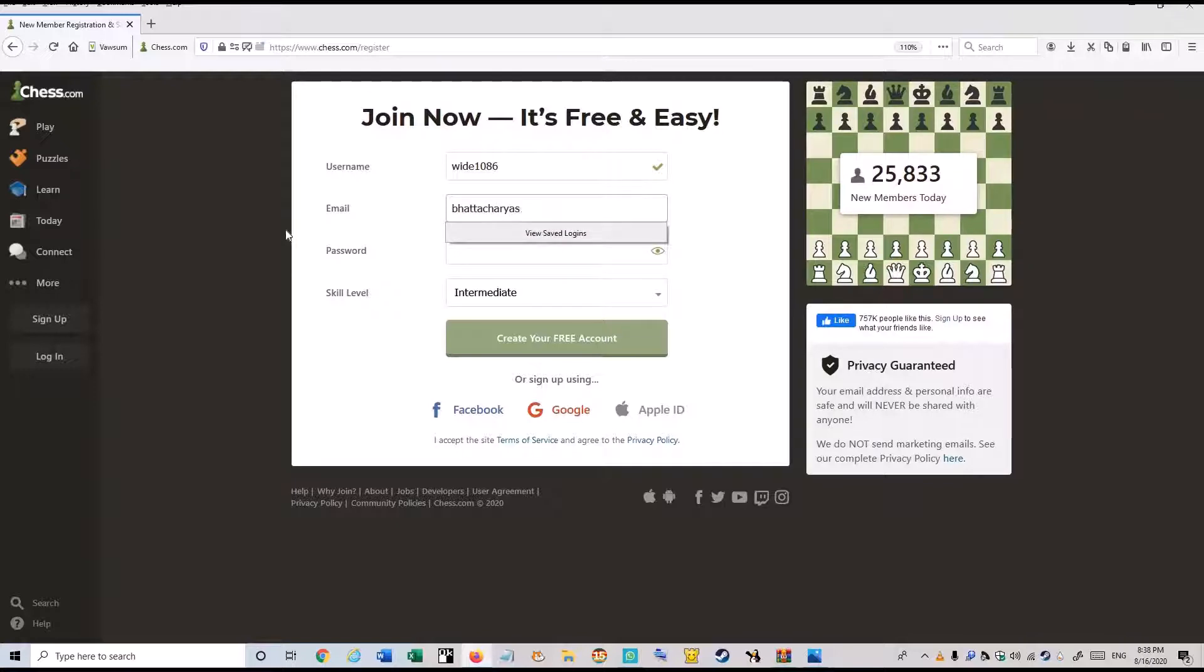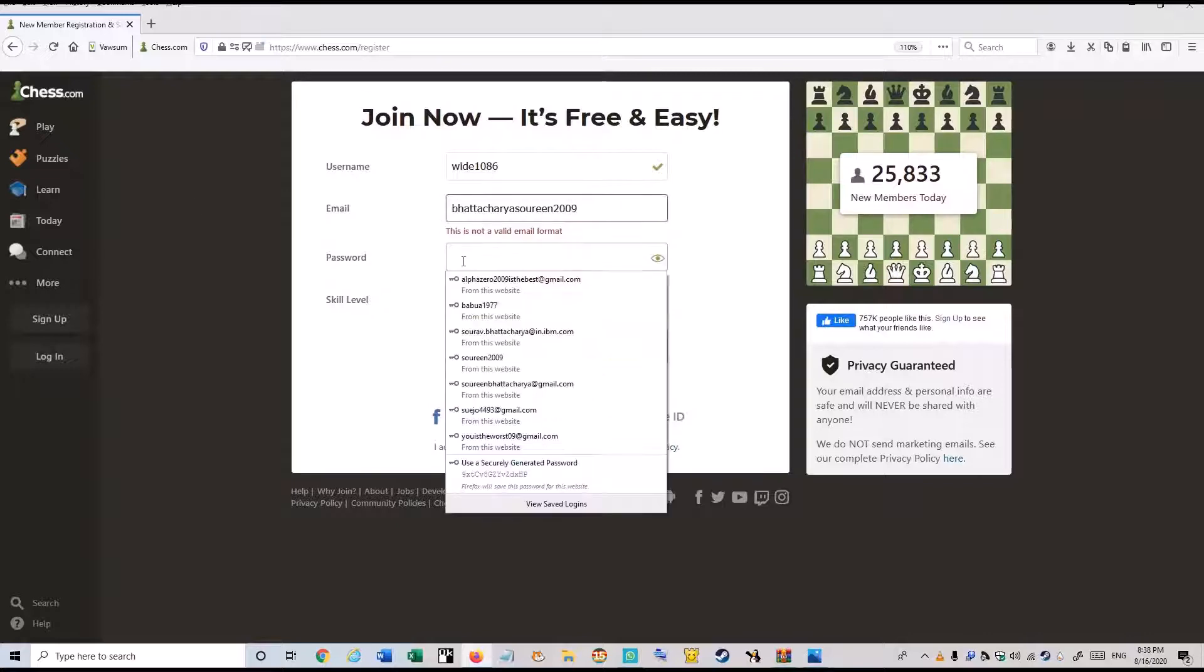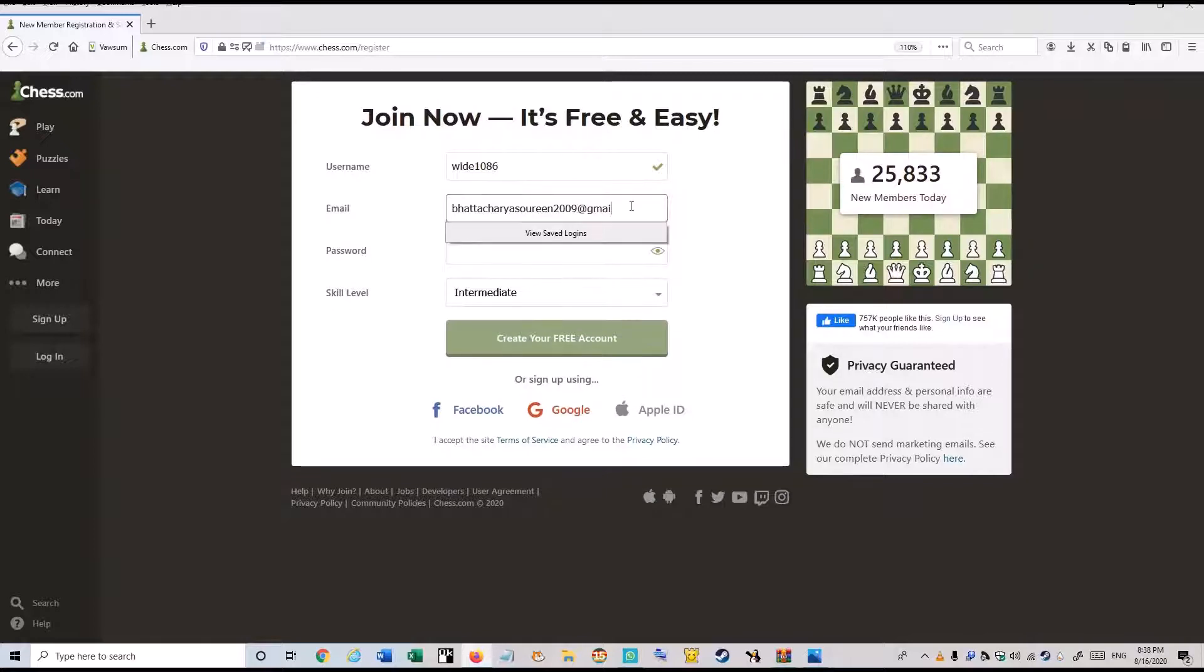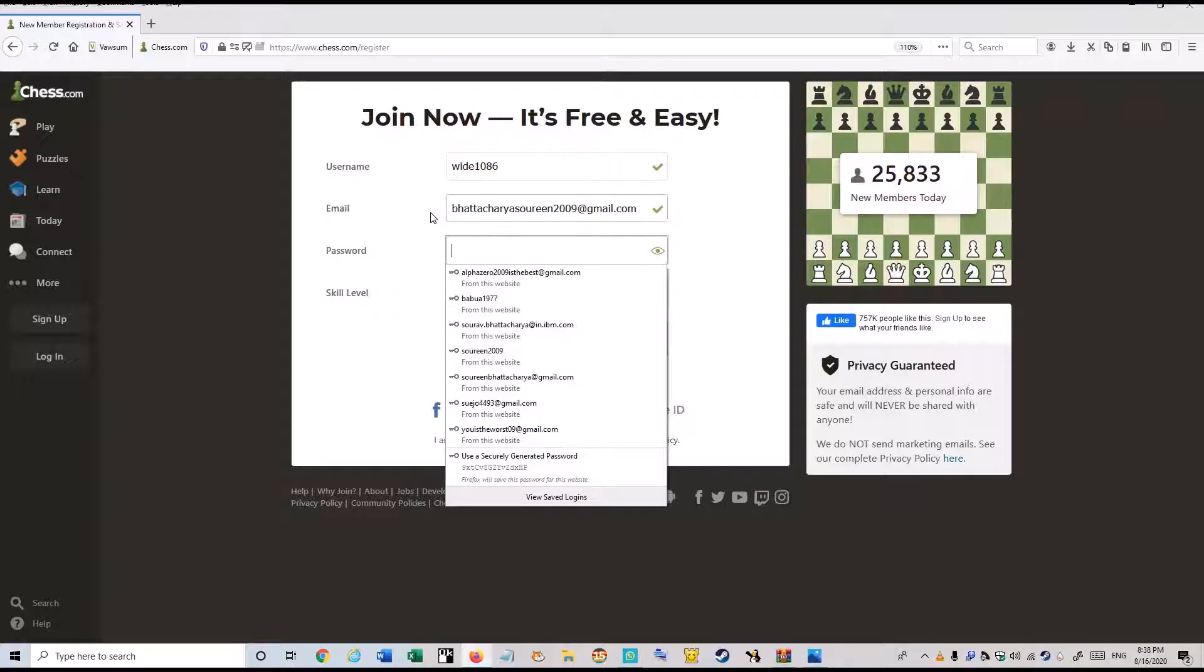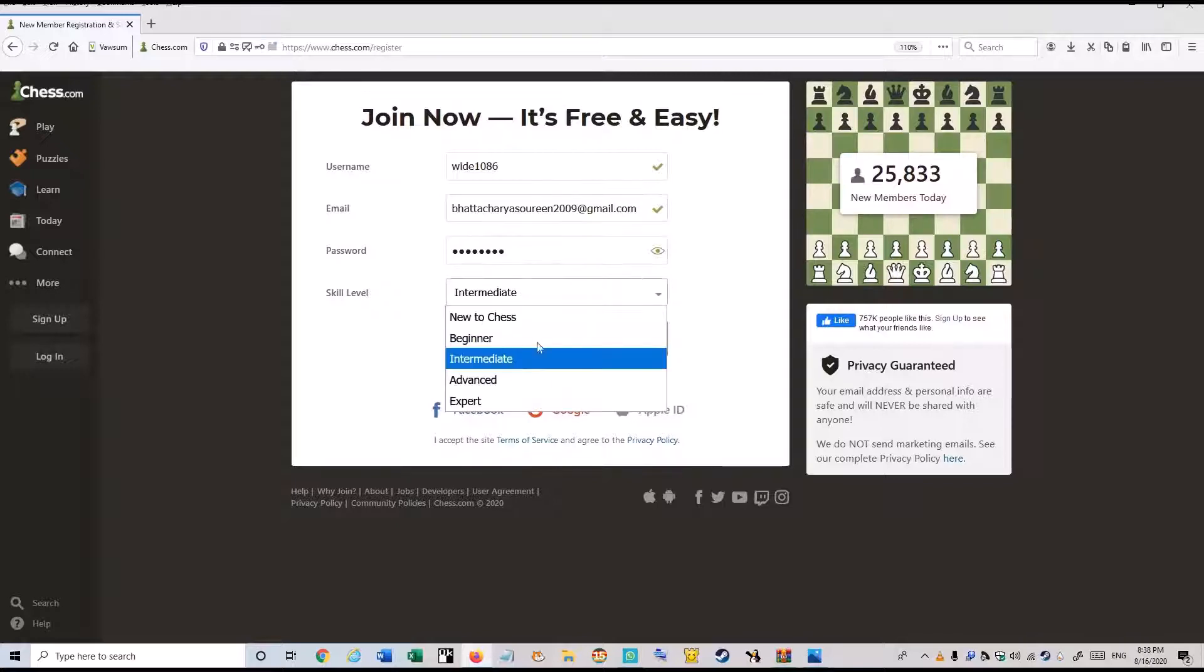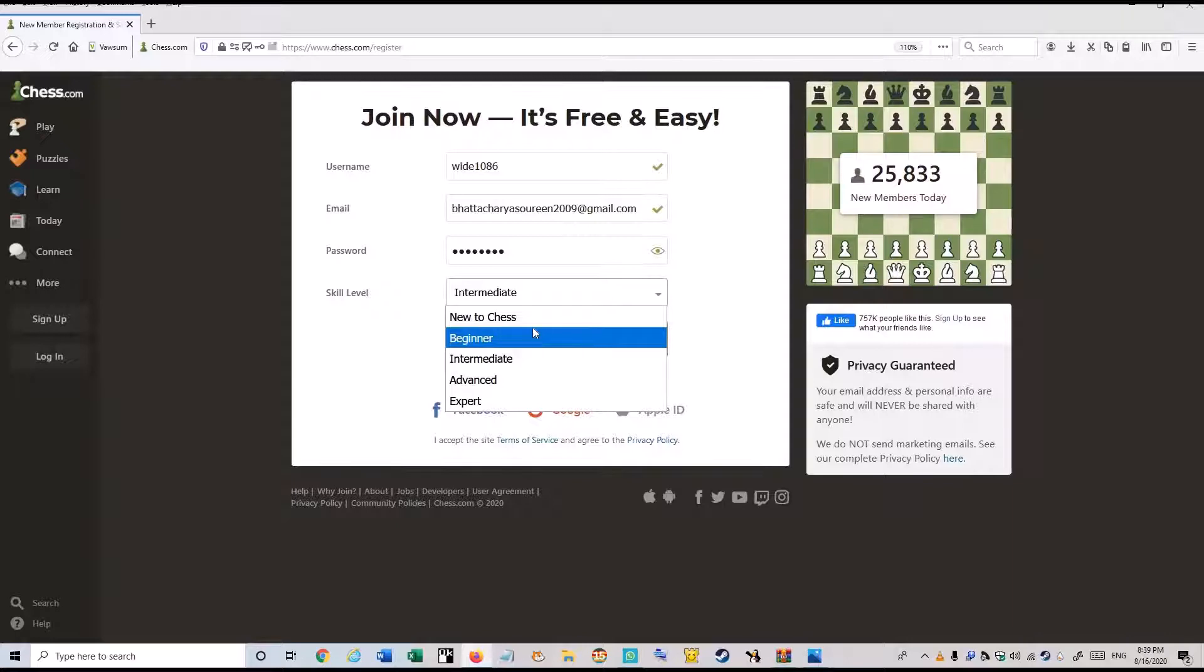You will give your email now and give it. And the password you want. And the skill level. If you are new to chess you will just click new to chess. If you are a beginner you will be a beginner.